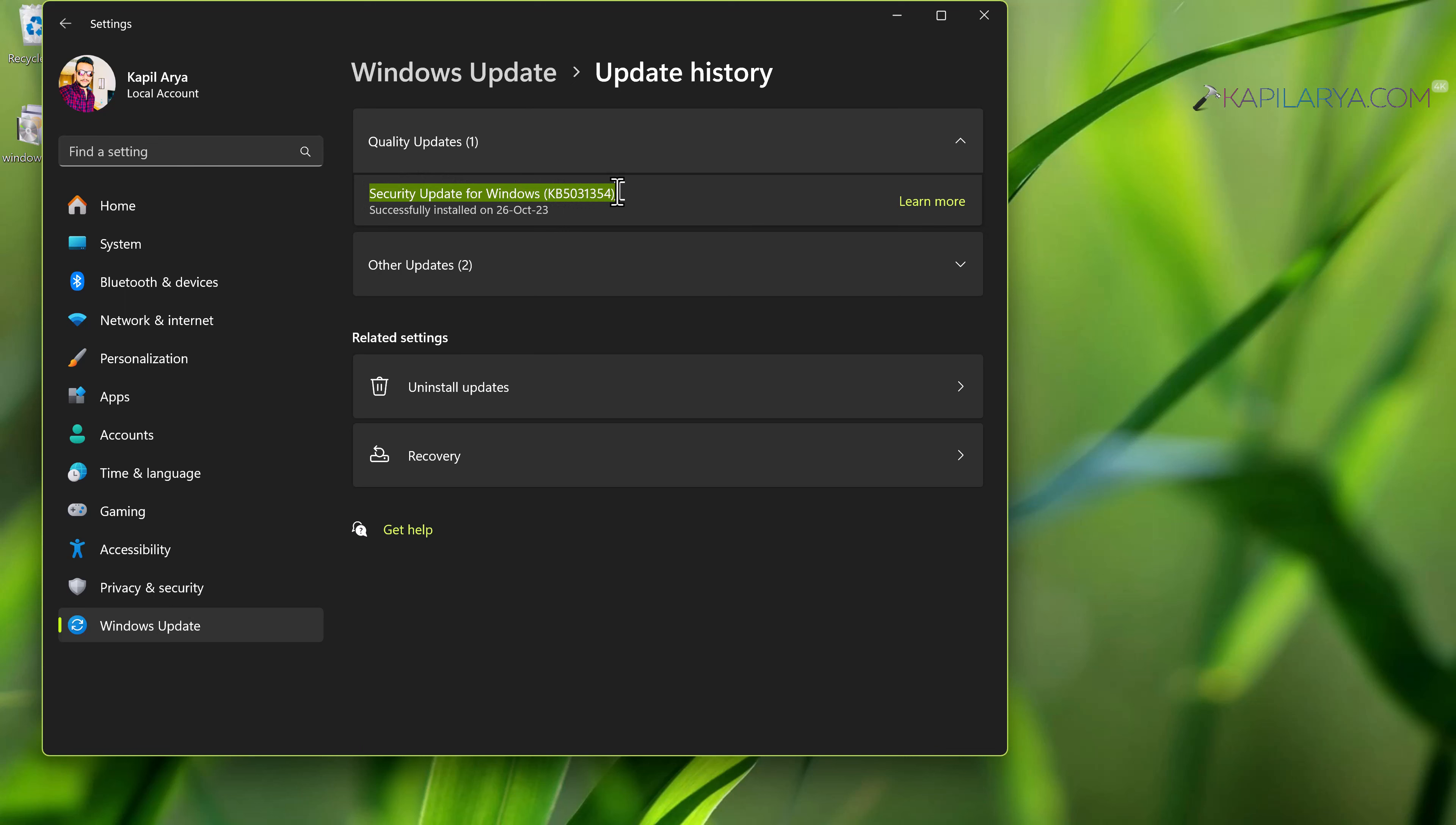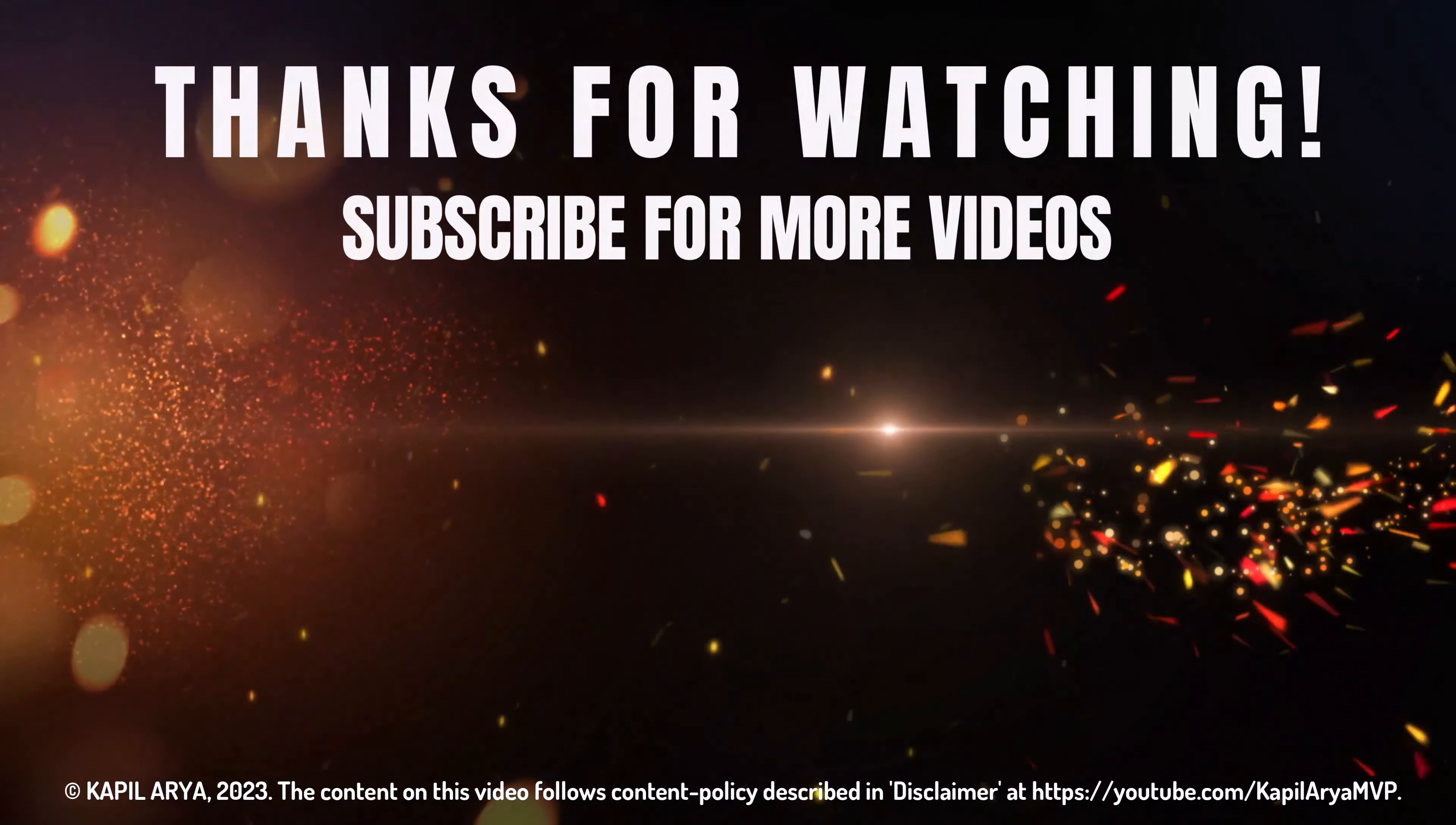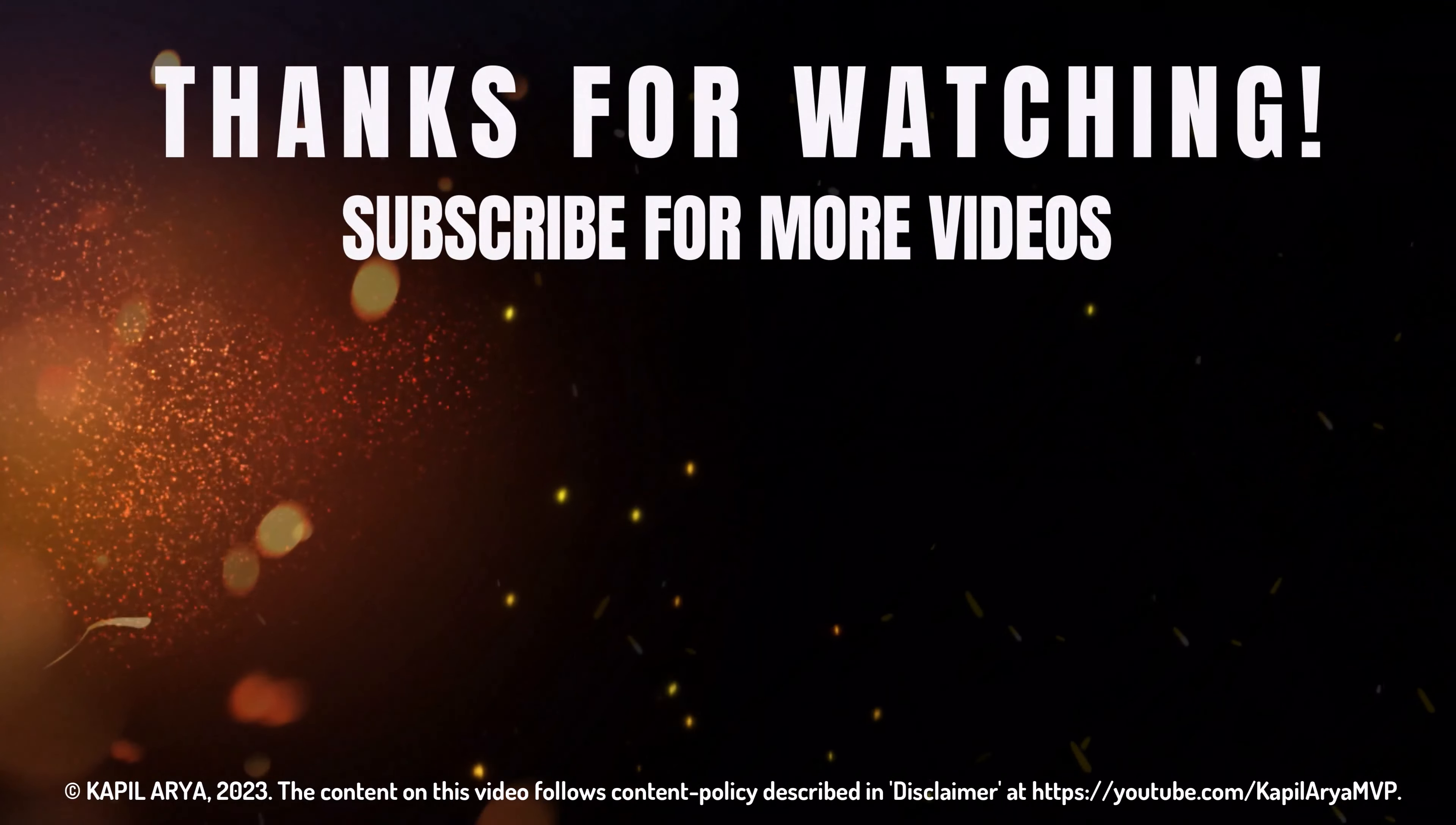This is how you can install updates manually in Windows 11. That's it for now in this video. Thanks for watching it. If you found it helpful, do like it, share it and don't forget to subscribe to my YouTube channel for more videos.